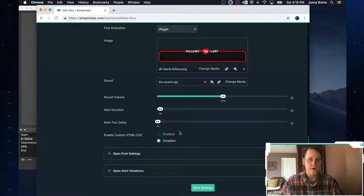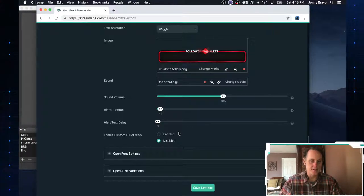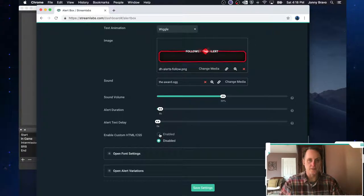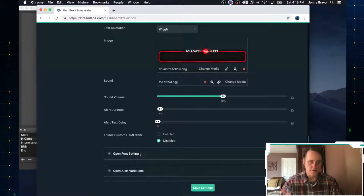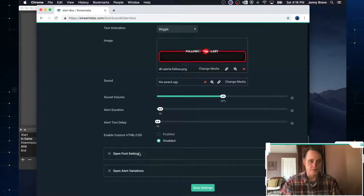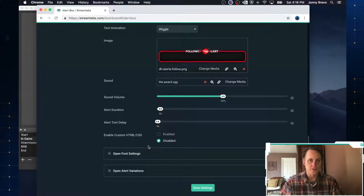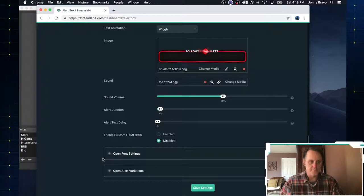Now, if you are a coder and you know CSS, you can enable the custom CSS and write to your heart's content. For the purposes of this demo or this tutorial exercise, I'm not going to. I'm going to leave this disabled and we're just going to use the default stuff.